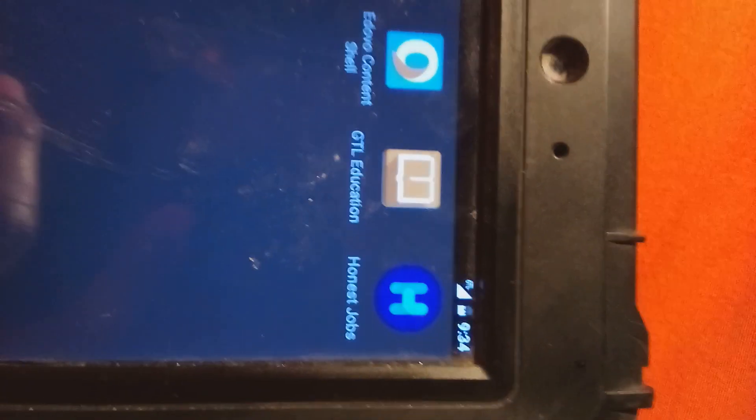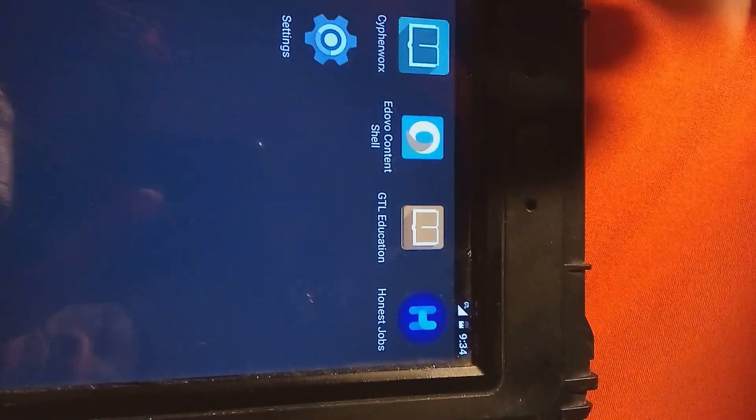All right, these are a couple of other features on here. One feature on here called Honest Jobs. I don't know how long it's been on it. Sadly to say, I highly use the tablet, but I'm going to take y'all through some more of the features on it.